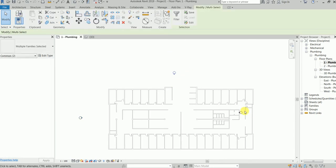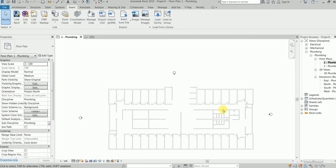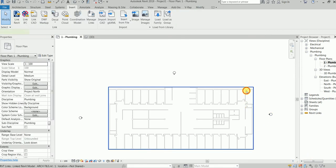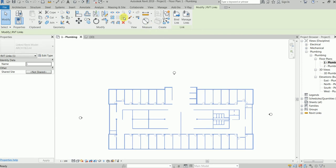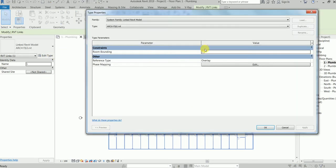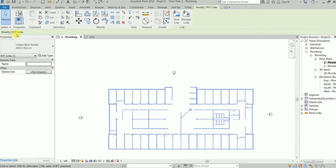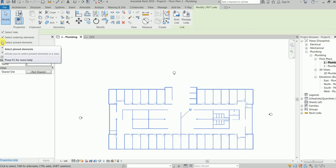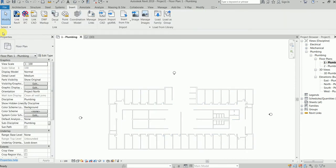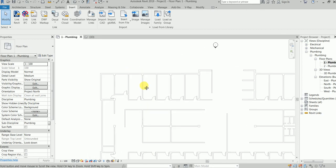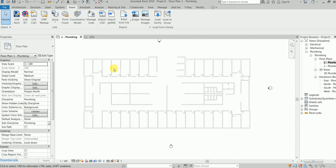Okay, this looks good. What is the good habit to do? This is a link file — select the file, pin it. This is called good practice. After that you can come here, select pinned items — no, select link — so I will not be able to select this object. This is good.